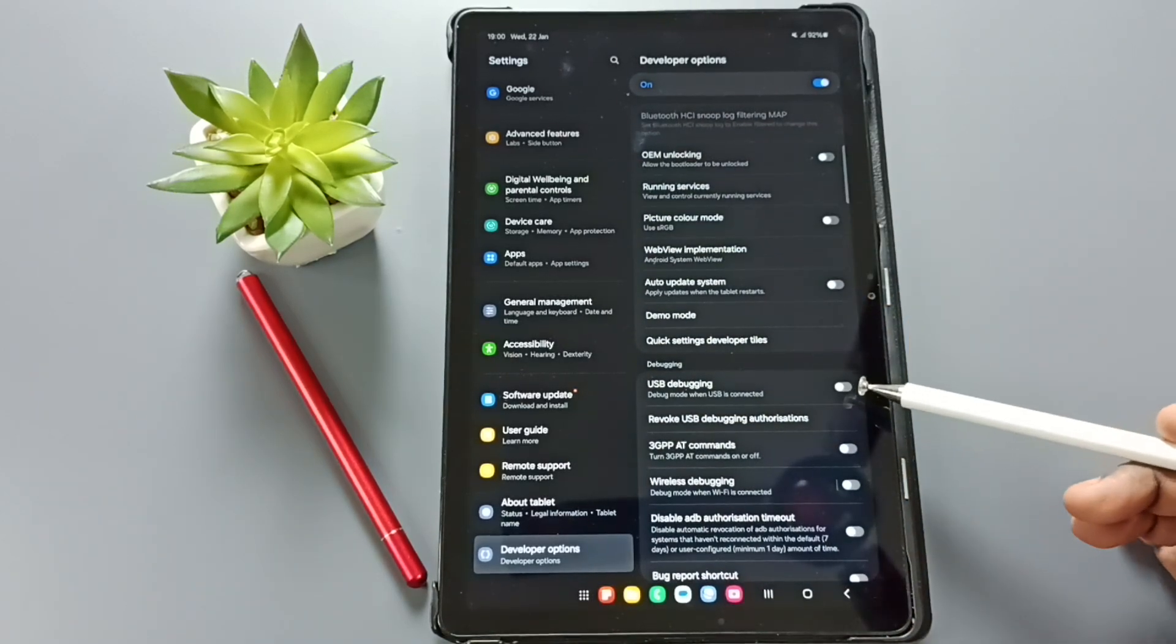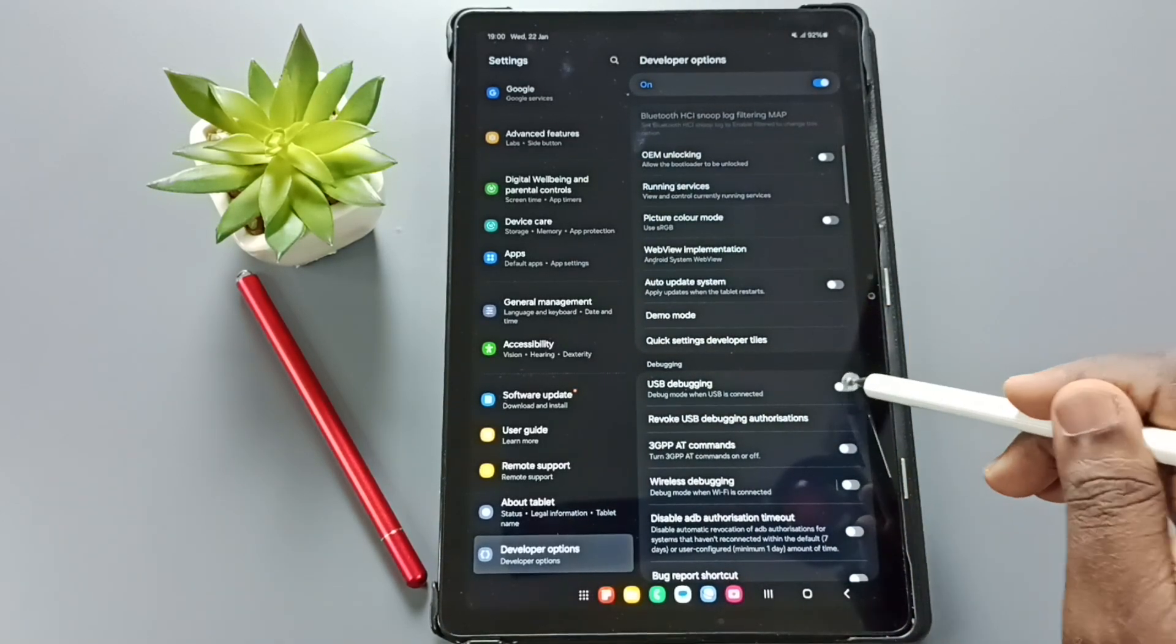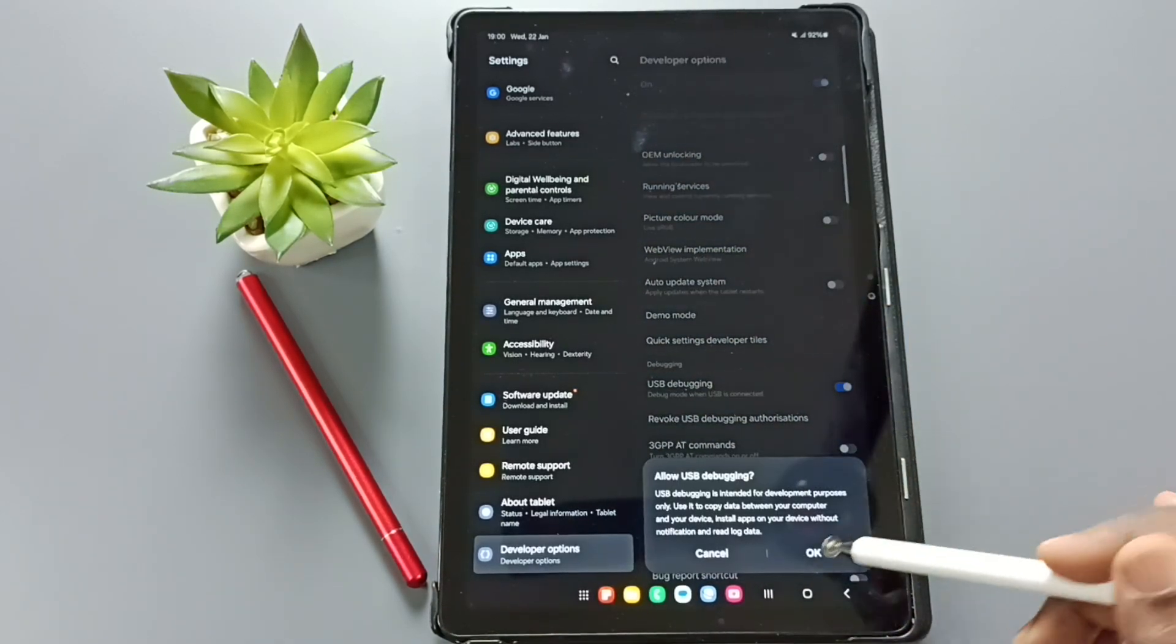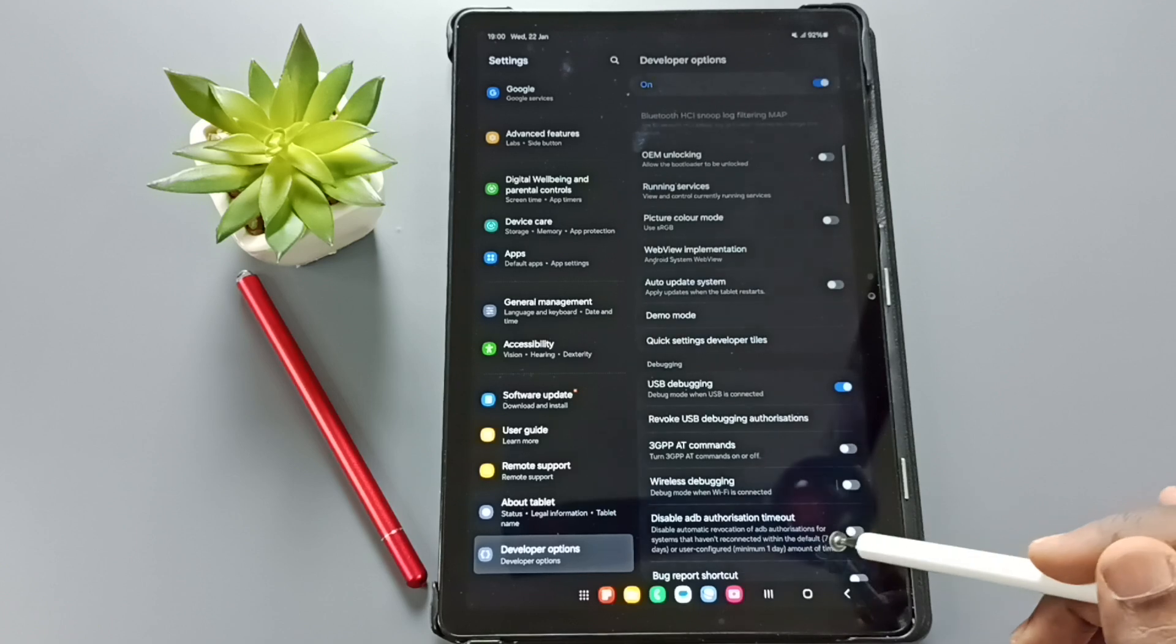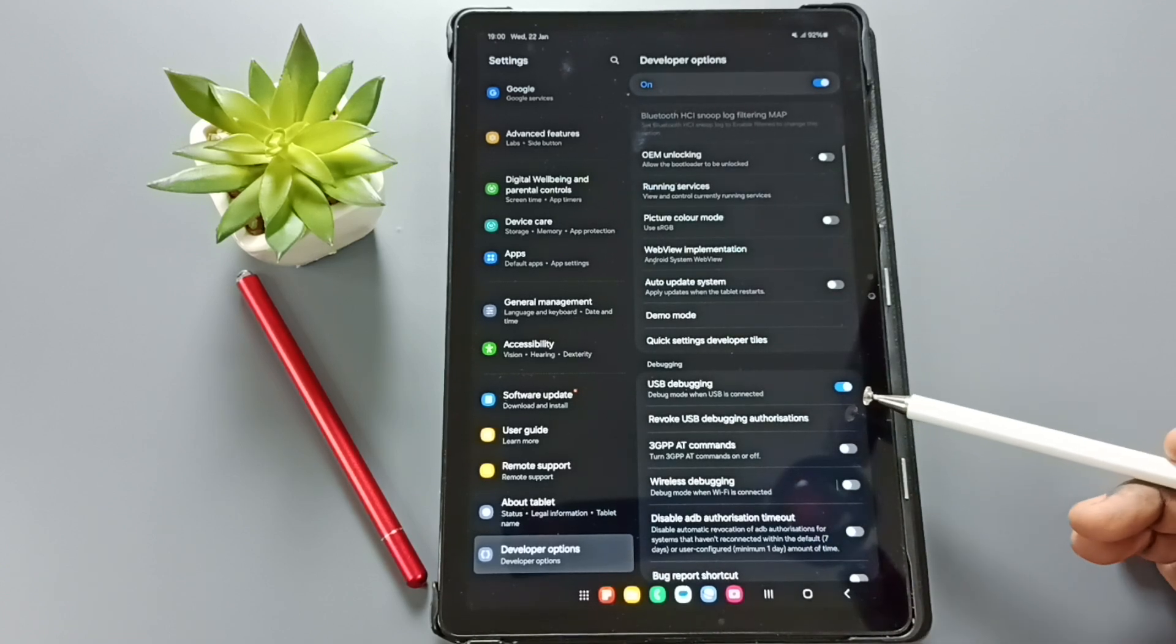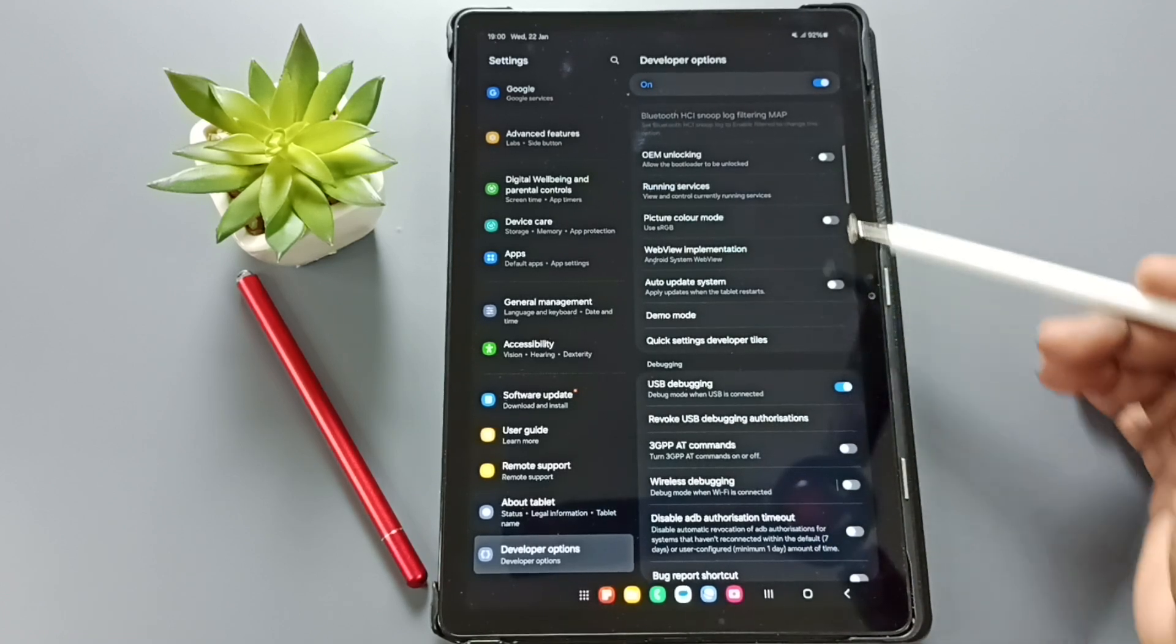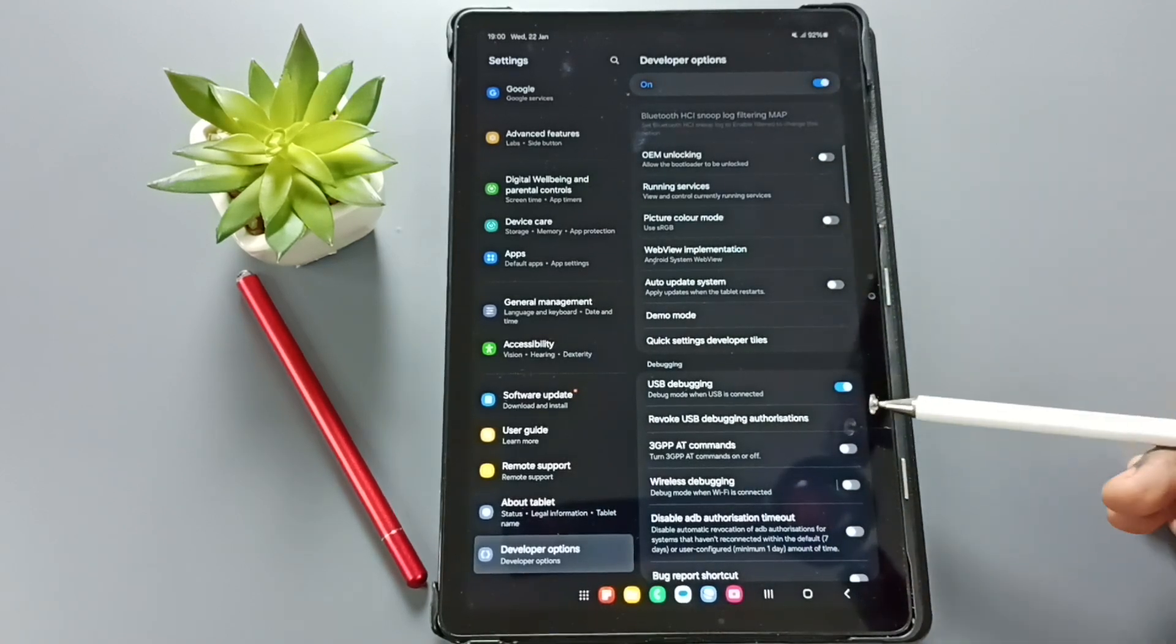Let me enable USB debugging. Tap here. Tap on OK. So this way we can enable USB debugging under developer options.